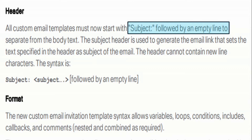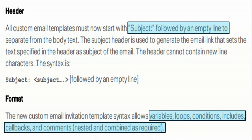The other thing to notice is the new format. When upgrading from an earlier version of CMS to 3.1, old customized invitation templates are not copied over because of the new syntax now available. The new syntax allows us to use variables, loops, conditions, includes, callbacks, comments, nested loops, and combinations thereof. In this video series, I'm only going to cover variables of the invitation templates, as loops, conditions, and other features get more complicated. Variables are probably the simplest format and method to create your invitation template.